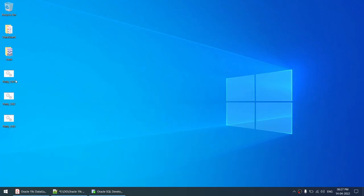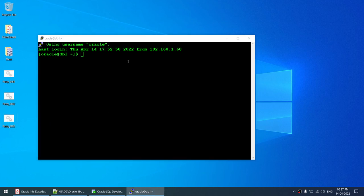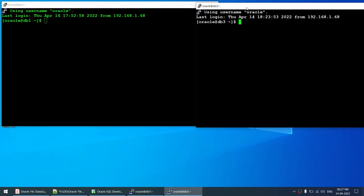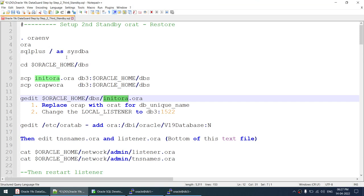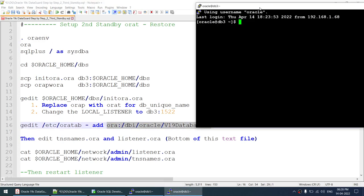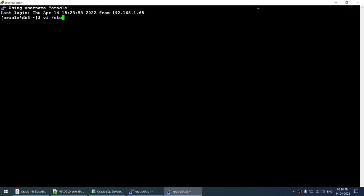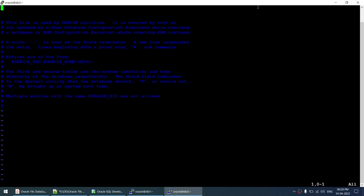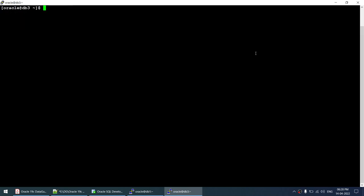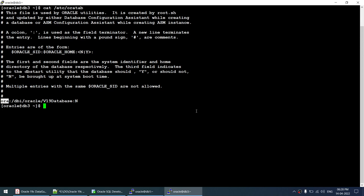I'll connect to node 1 and node 3. The white screen is node 3, the green screen is node 1. First thing we need to do is add an entry in /etc/oratab so we can set the ORA_ENV environment. Let me add the entry for this particular database in /etc/oratab. I've added the entry for this database so that we can set the ORA_ENV environment. That's done.